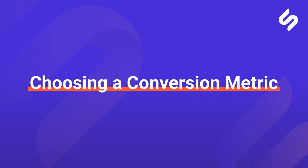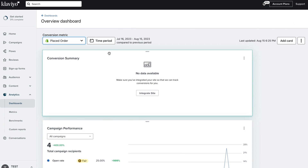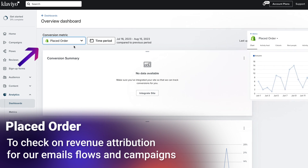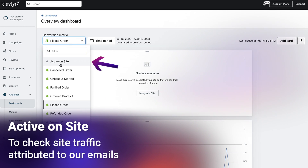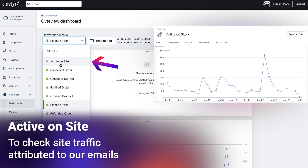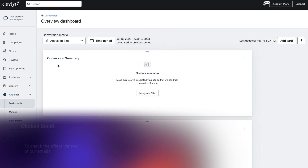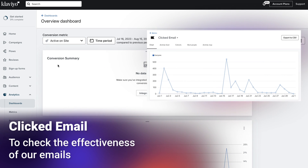Choose the conversion metric that suits your current needs. We typically use the placed order metric to check on revenue attribution for email flows and campaigns, or active on site to check on site traffic attributed to our emails, and the clicked email metric to check on the effectiveness of our emails.